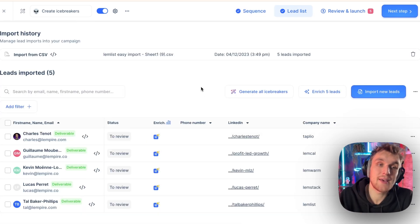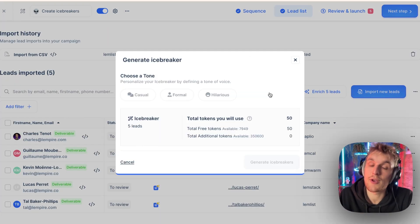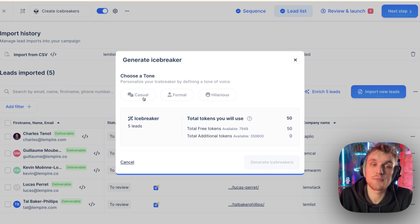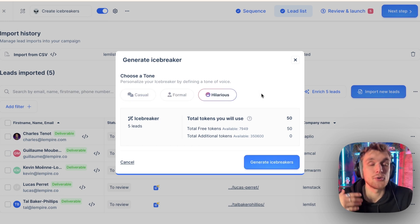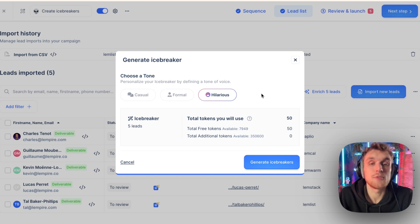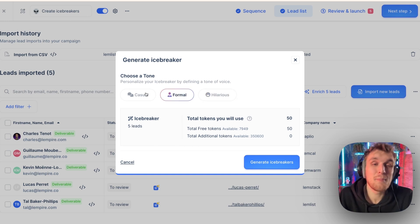Then what you can do is you can come here into the lead list section, and you can generate all the icebreakers from this section at once. So you can click on a casual, formal, or hilarious tone, depending on who you're reaching out to. If you're reaching out to a law firm, you might want to use something more formal.